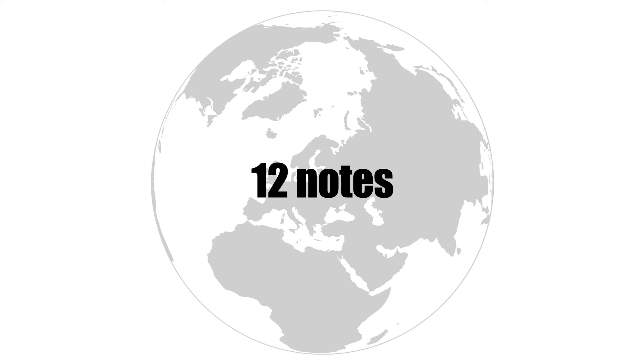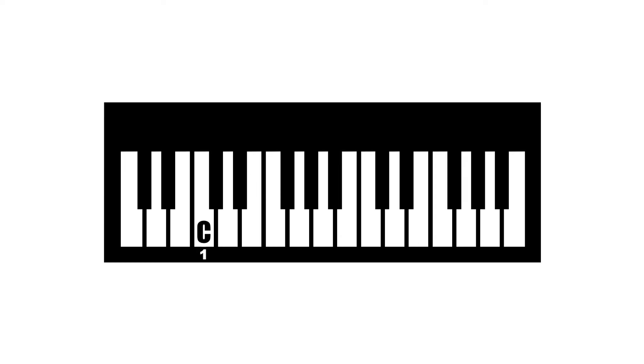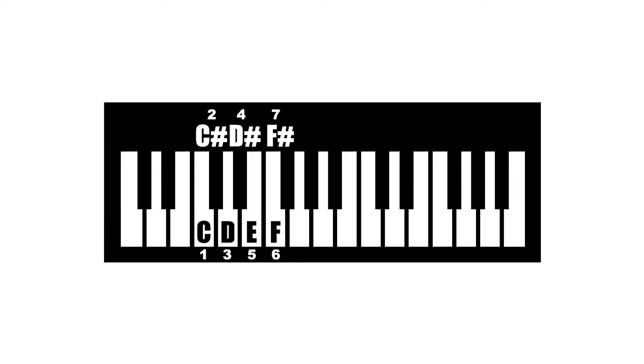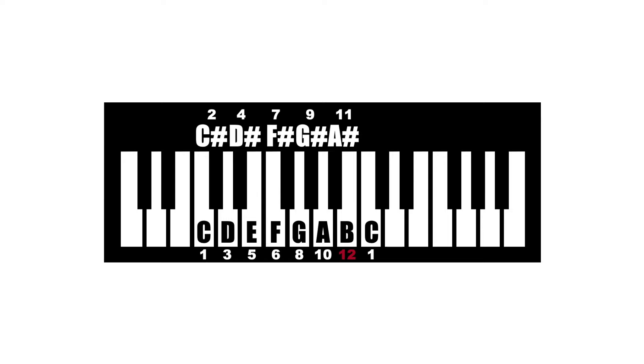In music, we have 12 notes in this world, which are C, C-sharp, D, D-sharp, E, F, F-sharp, G, G-sharp, A, A-sharp, B, and then C again to repeat.